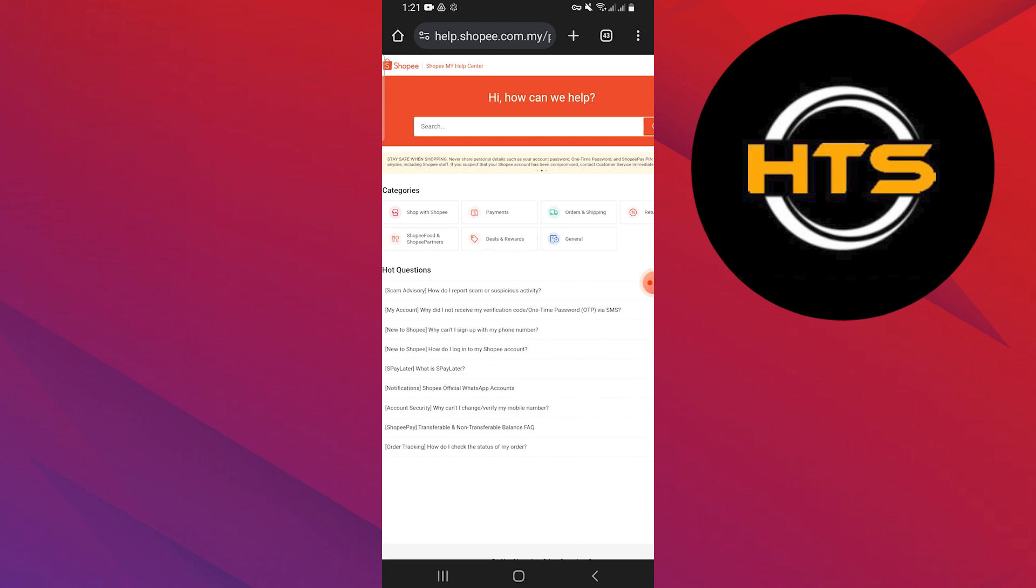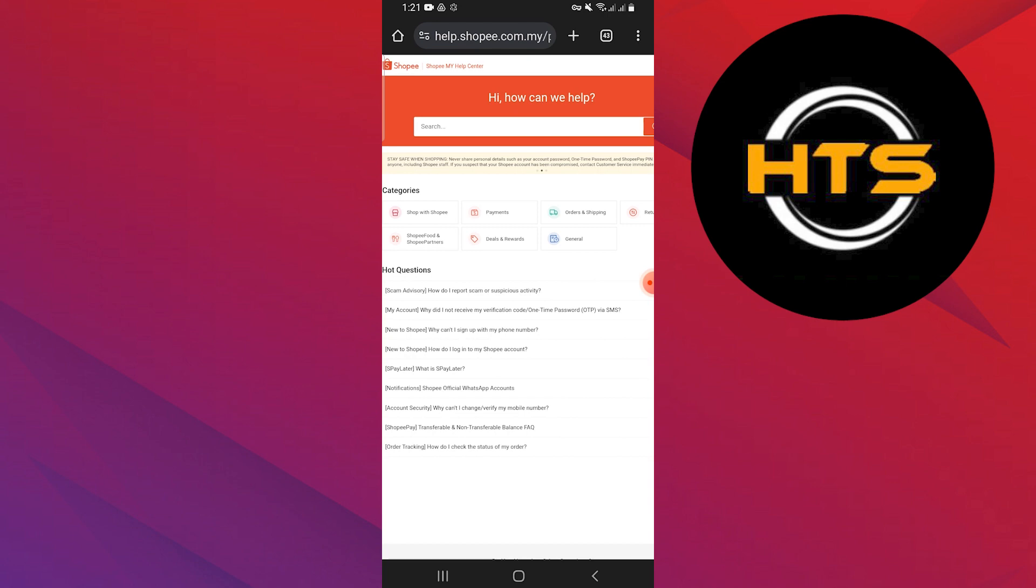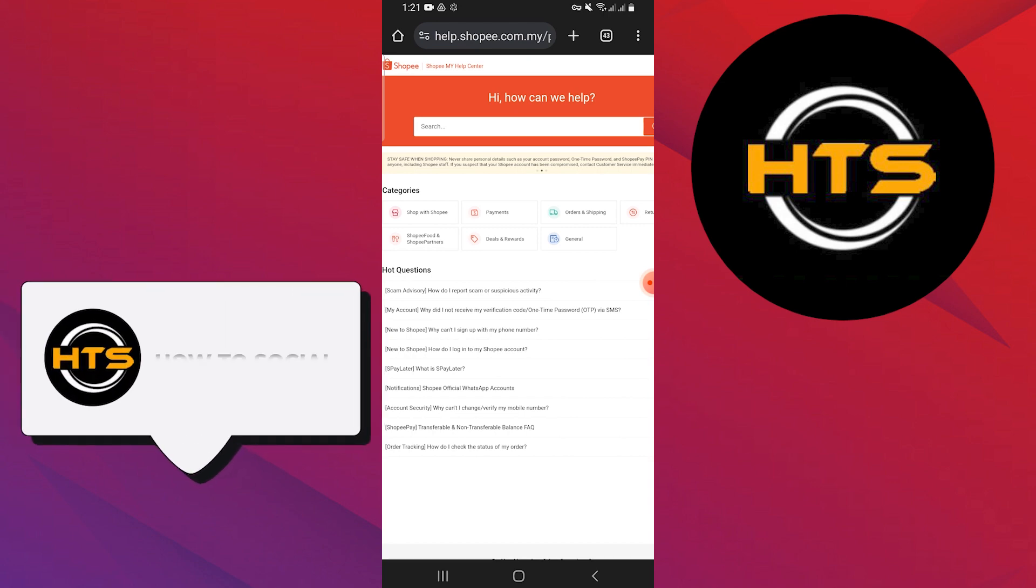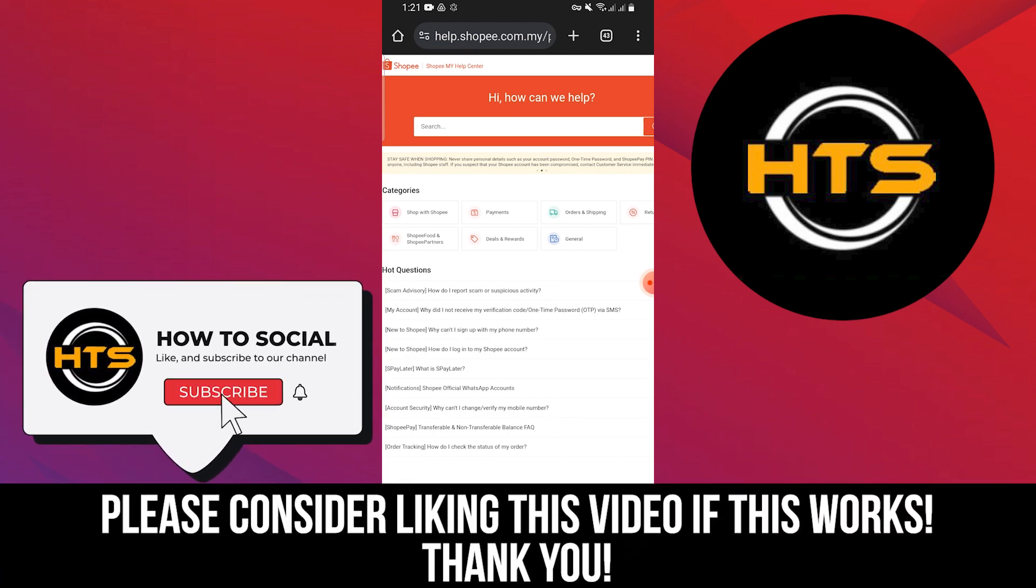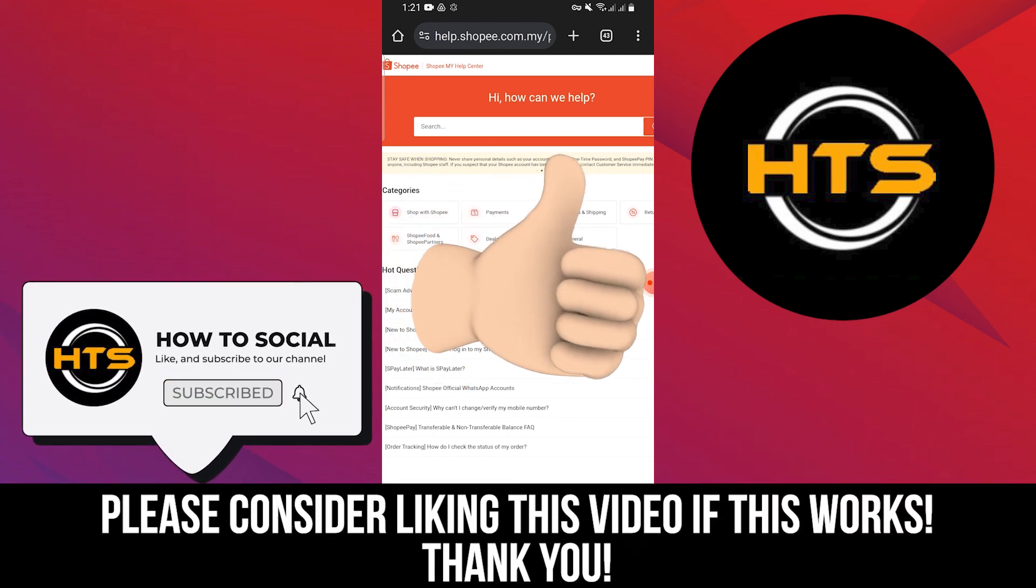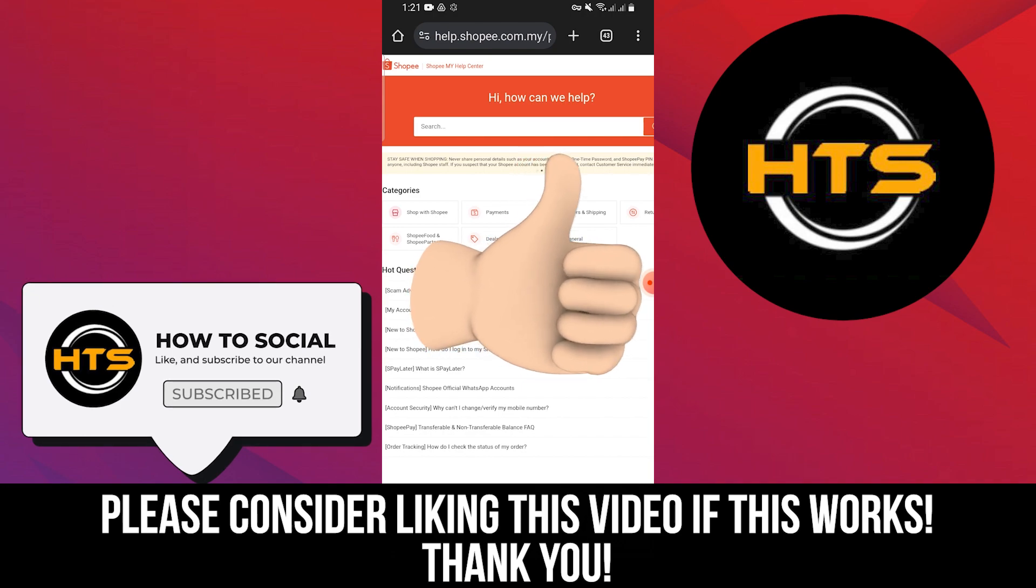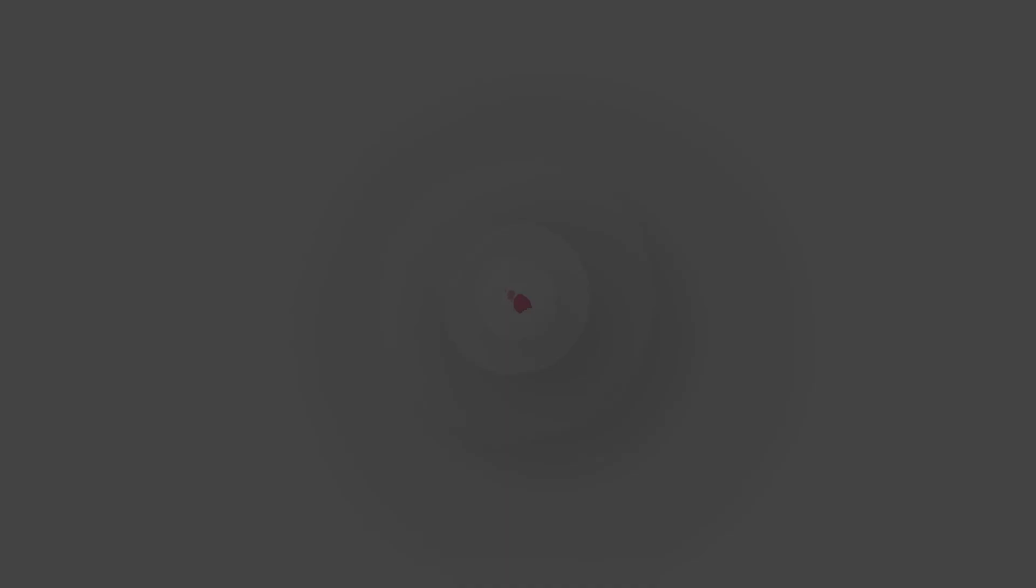Thank you guys for watching this video. Hope you got some value. Make sure to like the video and subscribe to the channel to get notified of new videos. See you in the next one.